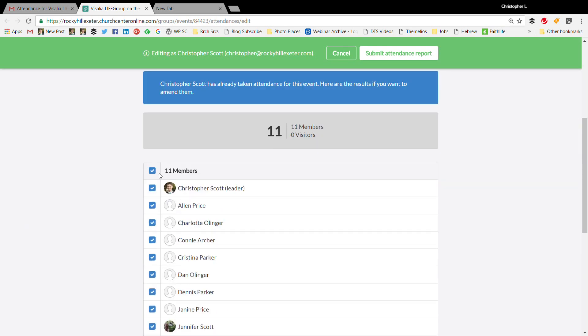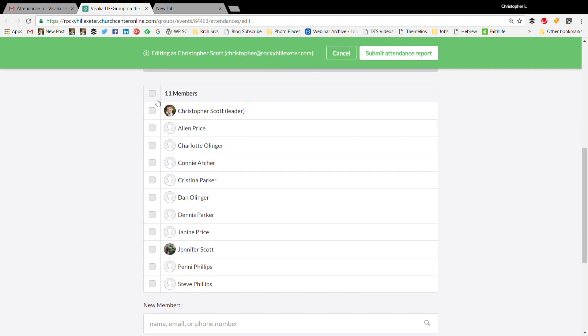For our group, pretty much everyone was here except for the Parkers, Dennis and Christina, Jennifer and Penny - they were all gone. So just select them from the members of your group.